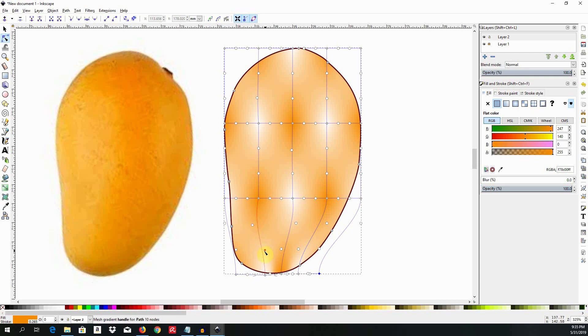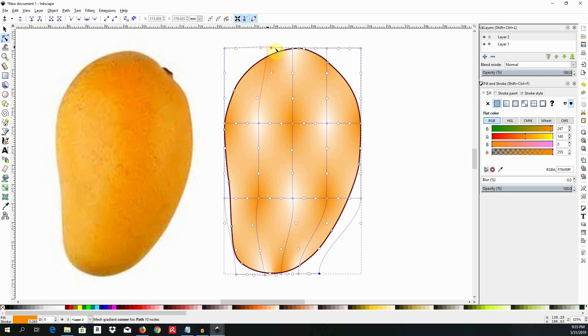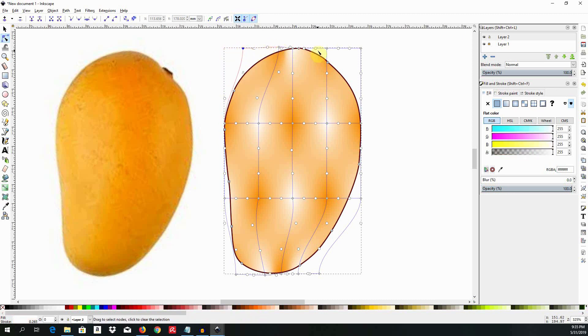The color patterns also converge on the top. So I will repeat the same procedure up here on the top by pulling along the gradient stops so they taper towards the top. I am going to do that sequentially for each of the gradient stops.